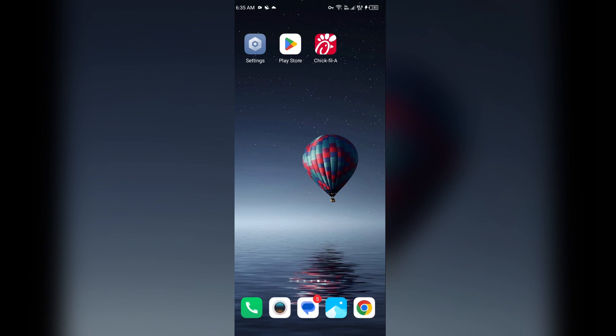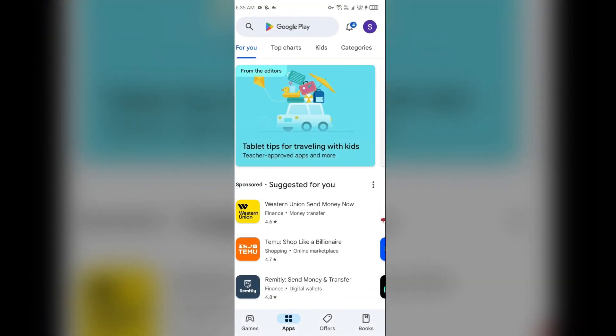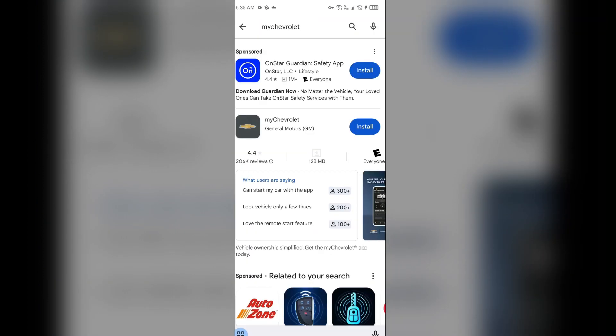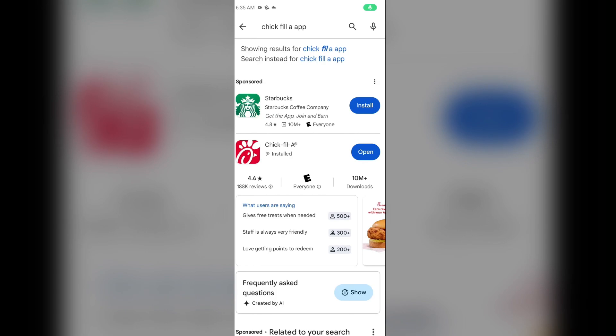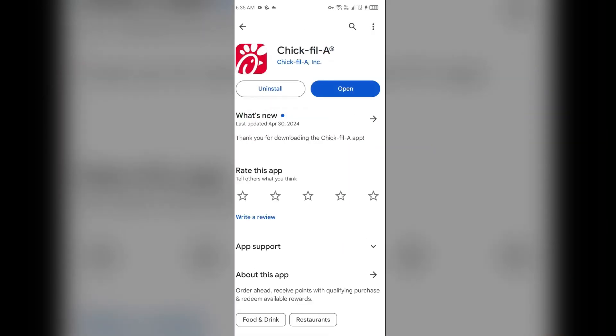The next solution is to update the app. Make sure you are running the latest version of the Chick-fil-A app. Go to the Play Store and search for the Chick-fil-A app. Select the app — if an update is available, you will see an Update button next to it. Tap on it to update to the latest version, then launch the app again.